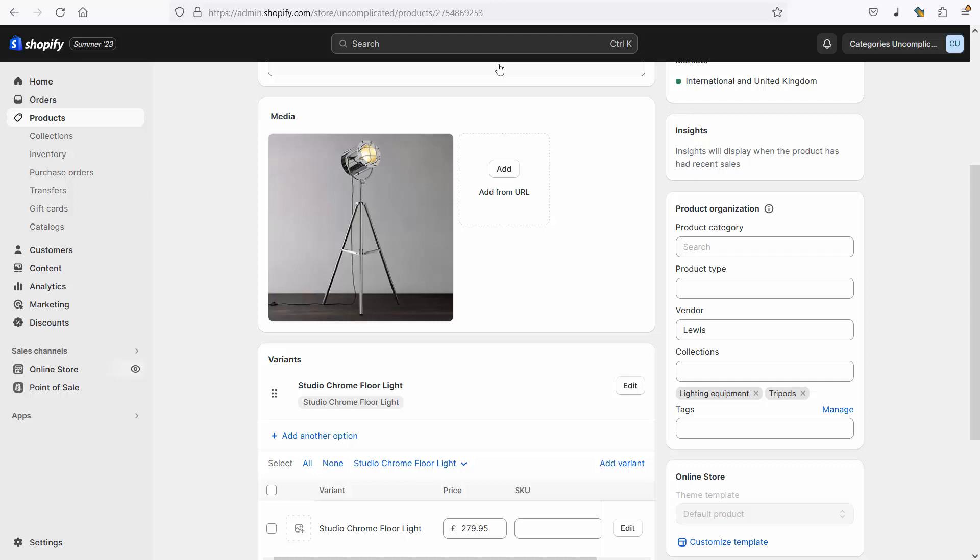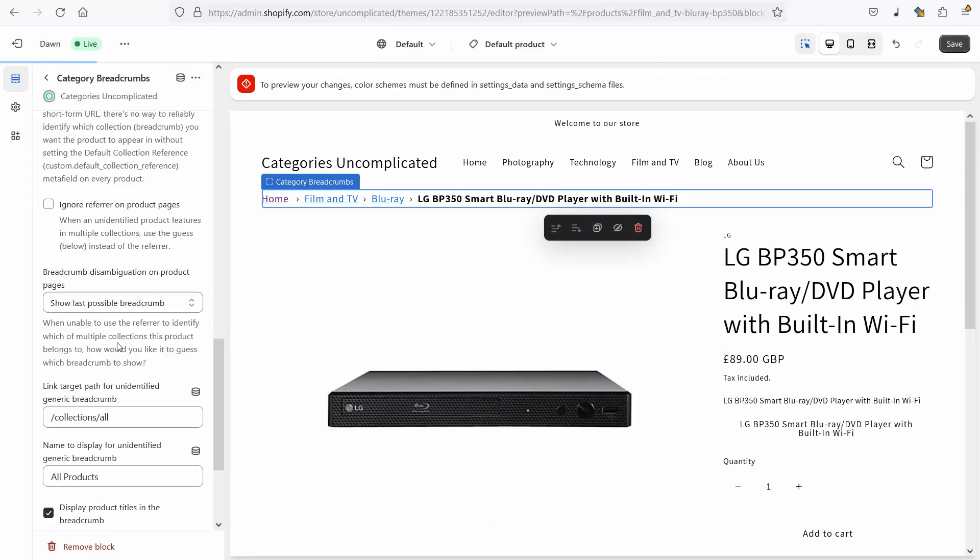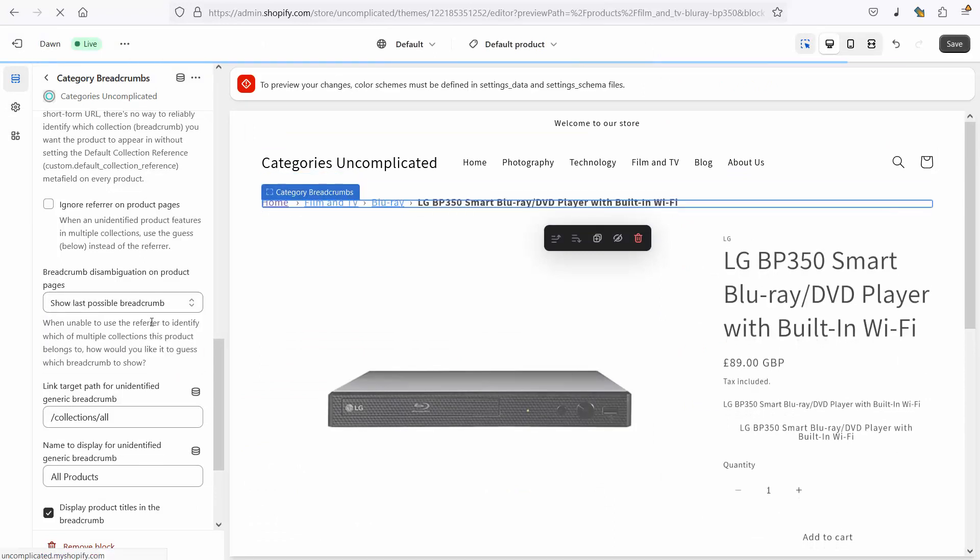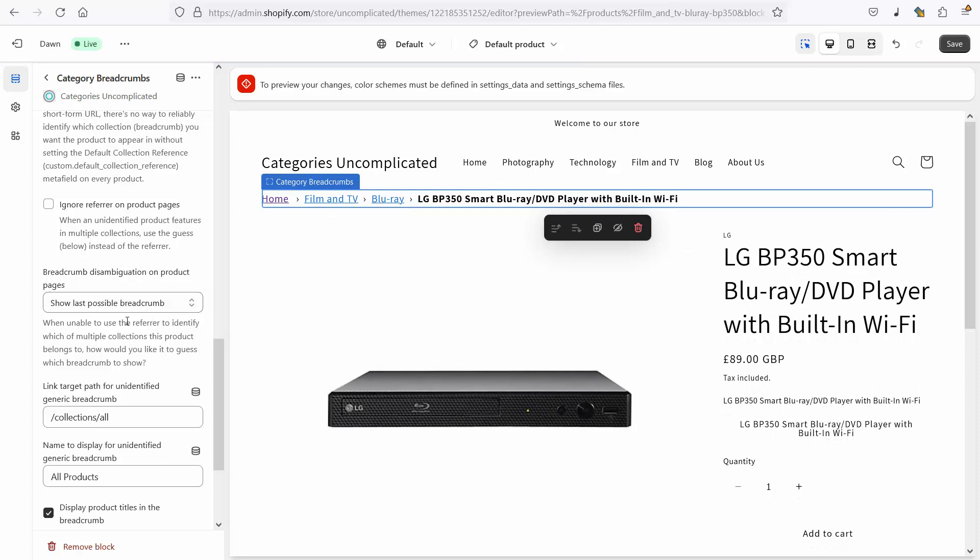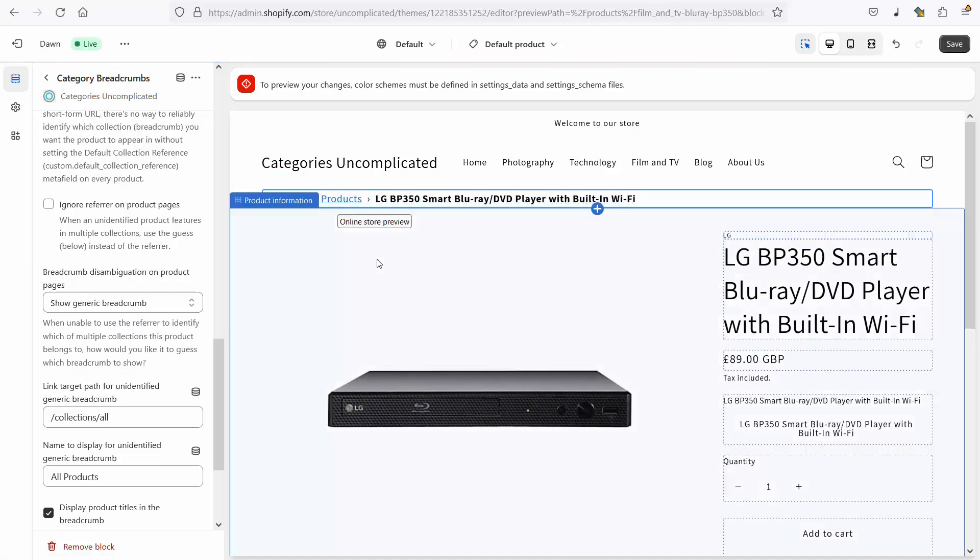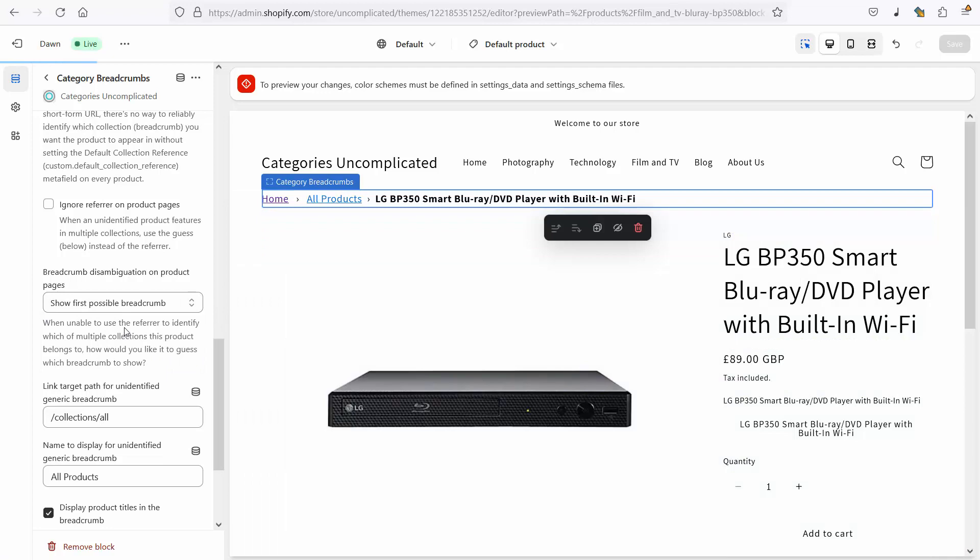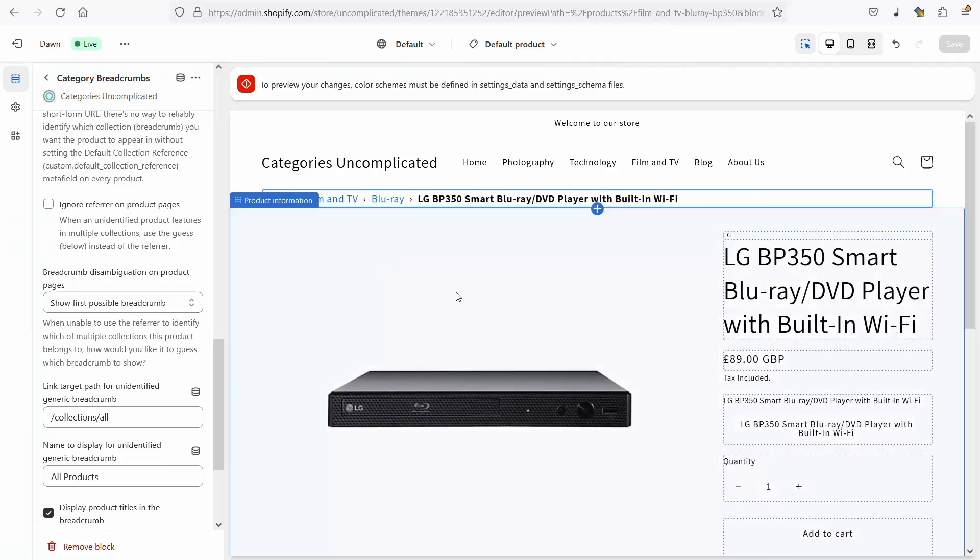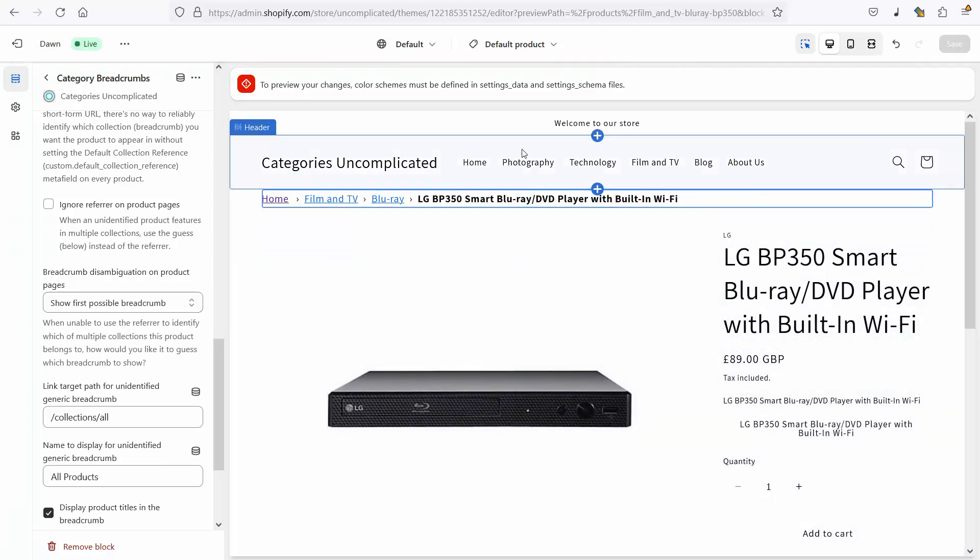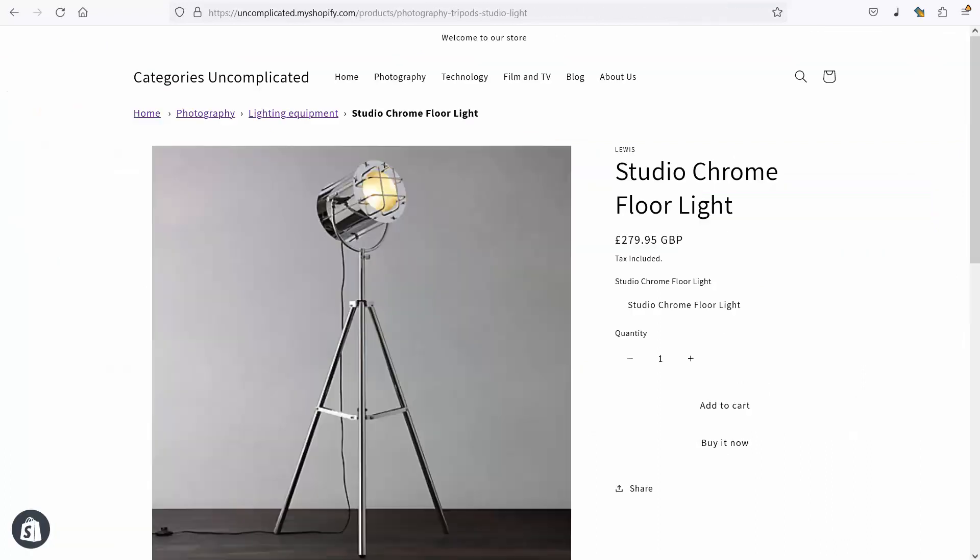What we're doing here though is giving you as store owners the freedom to change that for some products if you want to have more control over it. Now you could change it by altering this so you could show the last possible breadcrumb and that will show a different option or you could show a generic breadcrumb which means that these are all the same. I don't like that very much, I like a category breadcrumb to show my categories so I'm going to stick with first possible breadcrumb. For this blu-ray player it's absolutely fine. The problem only comes for my studio chrome floor light and this is the one I want to change.